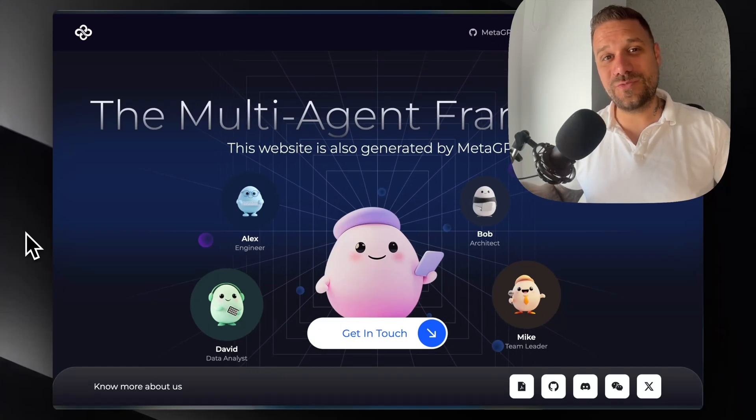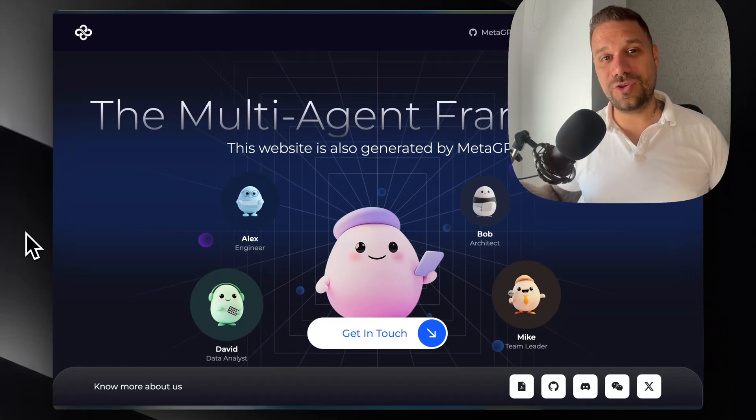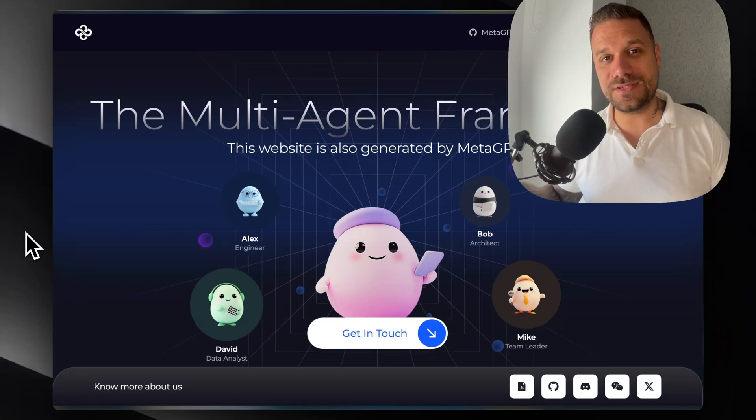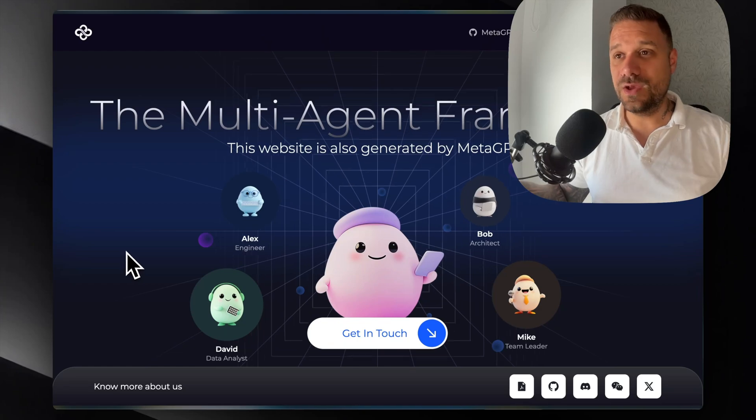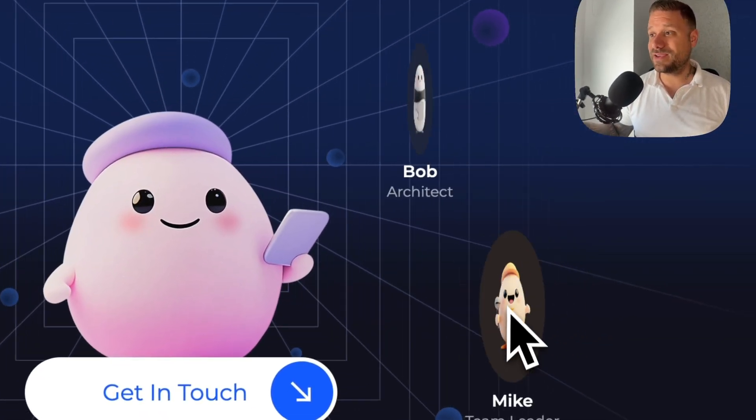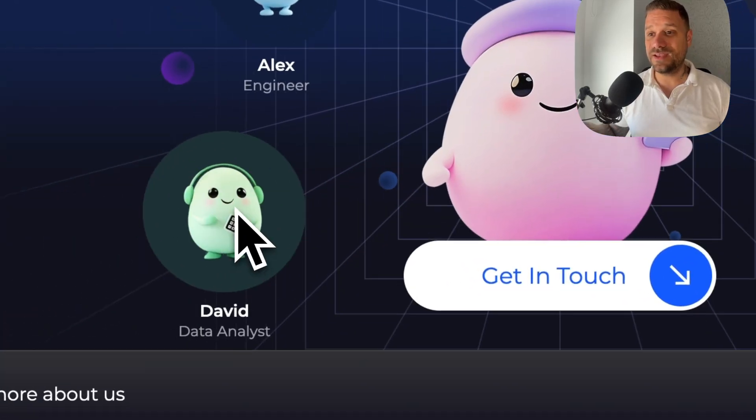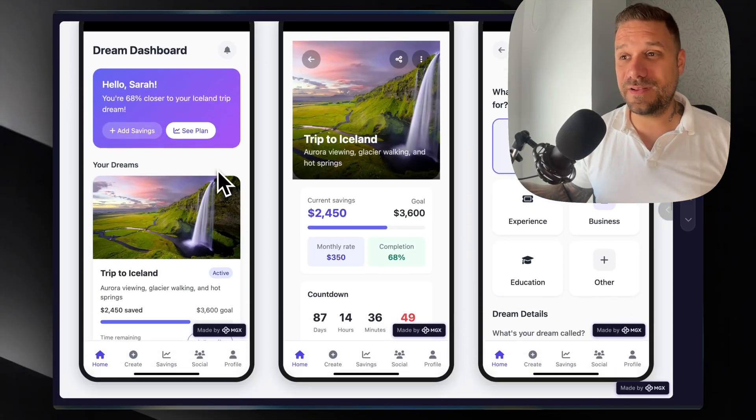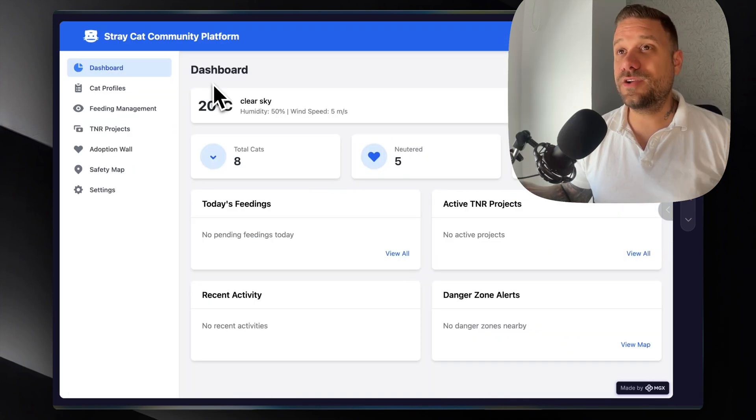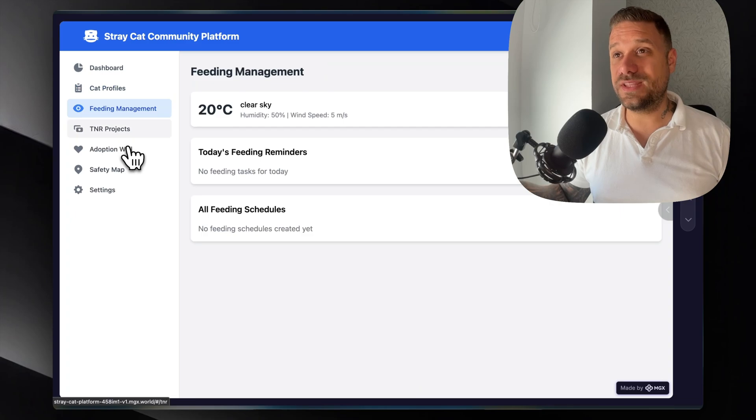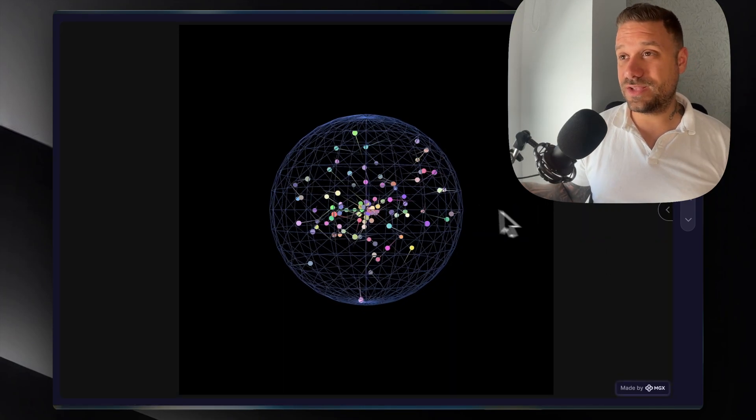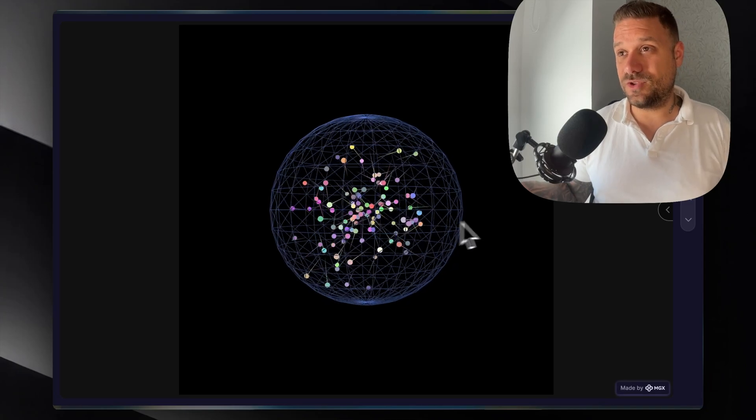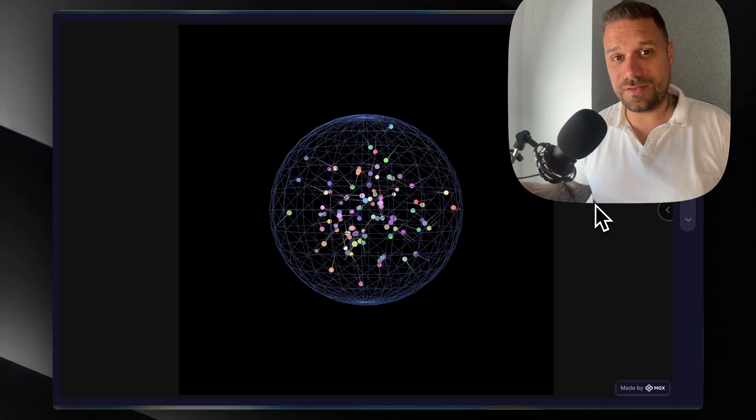This AI tool has one really interesting concept: you're getting your own AI employees. We have here our whole AI engineering team - Alex the engineer, Bob the architect, Mike the team leader, and David the data analyst. That team can build mobile prototypes, entire dashboards using technologies we tell them to use, and we can also use Three.js to create some cool animations, video games, or whatever we tell our AI team to create.